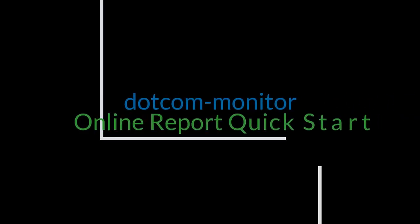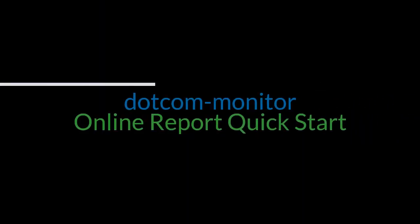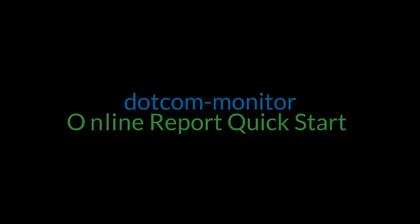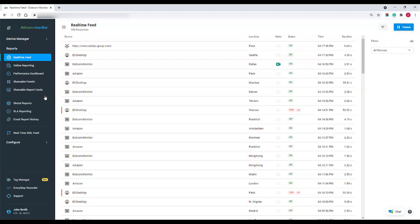Welcome everybody to the next in our quick start video series. This video will focus on our online reports. First thing that we need to do is select where it says reports here and click online report in the drop-down menu.